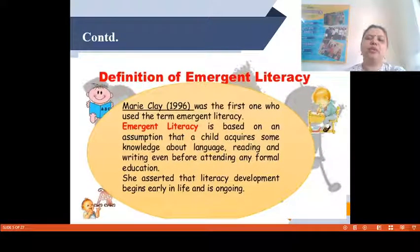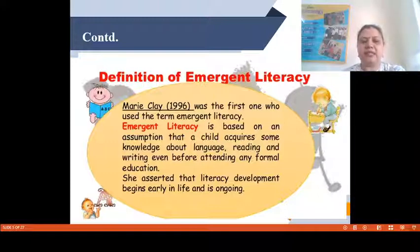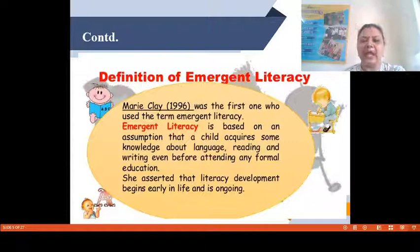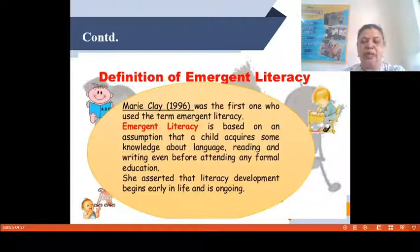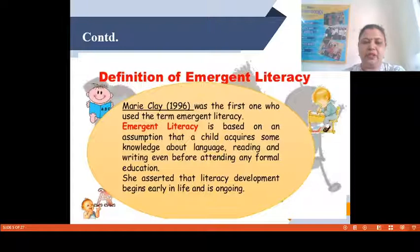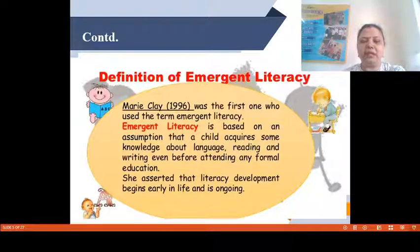Now, the definition of Emergent Literacy. Mary Clay, in 1966, gave the definition of Emergent Literacy. She was the first person who used the term Emergent Literacy. According to her, Emergent Literacy is based on an assumption that a child acquires some knowledge about language, reading and writing even before attending any formal education. She asserted that literacy development begins early in life and is ongoing.